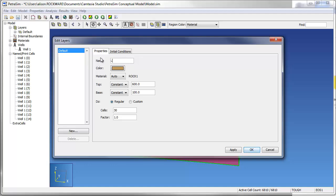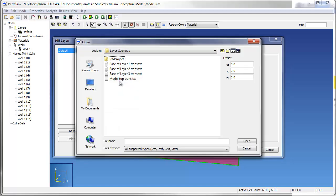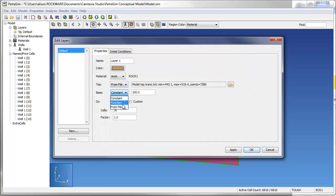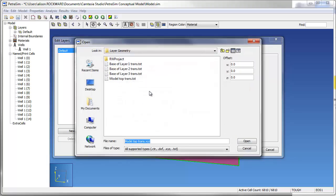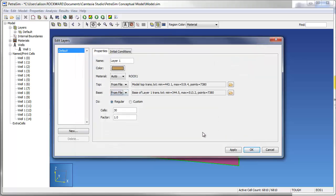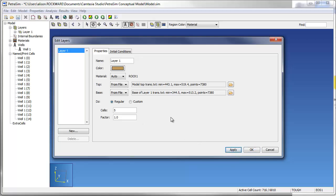This is done through the layer manager, which is accessed through the data tree or the edit menu. The first step in this process is to specify top and base surfaces for the uppermost layer in the model. When creating the layer, I can also specify the number of cell layers to be included in the model layer.